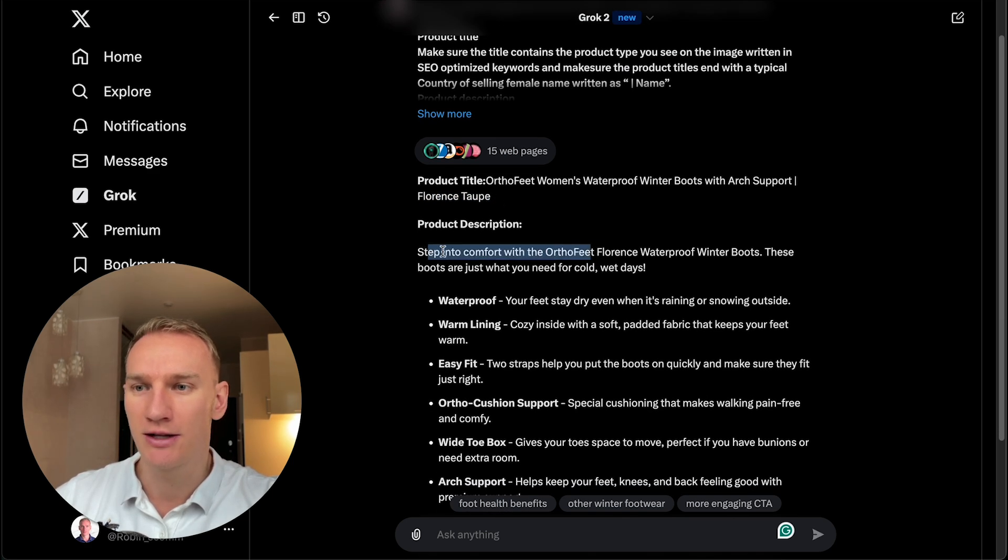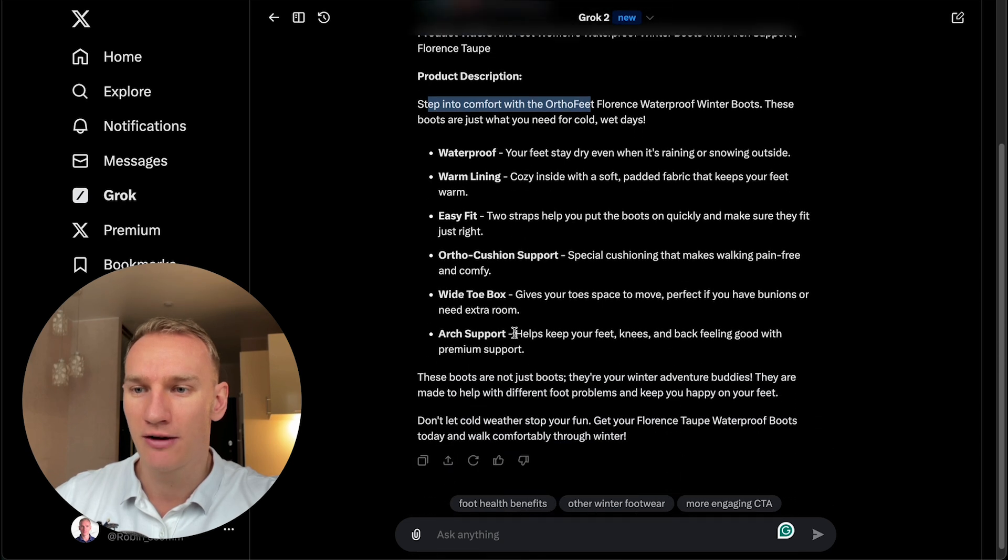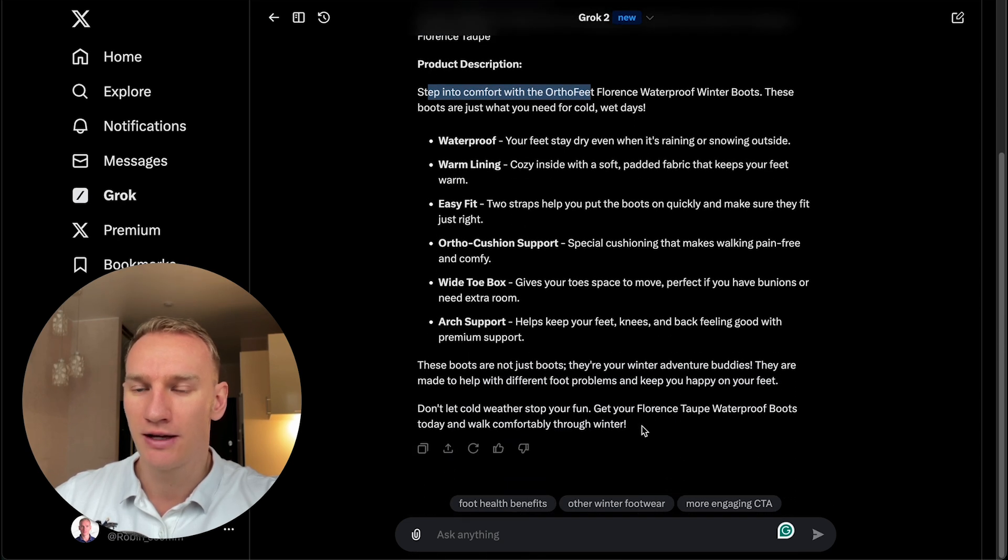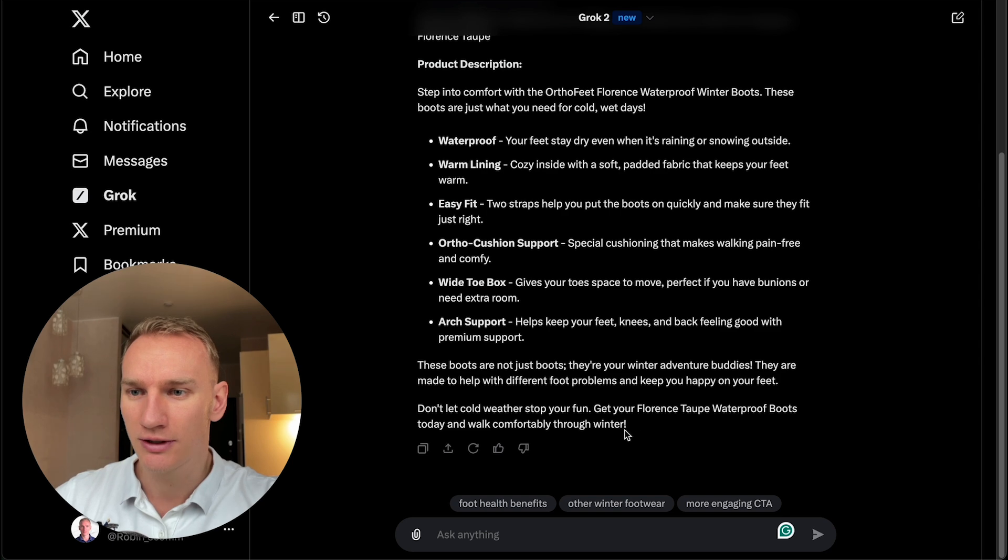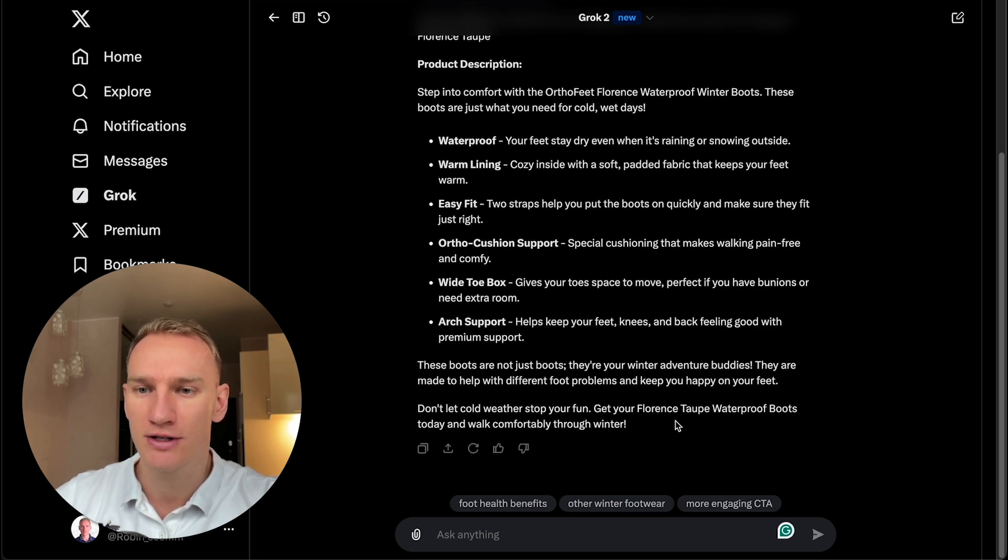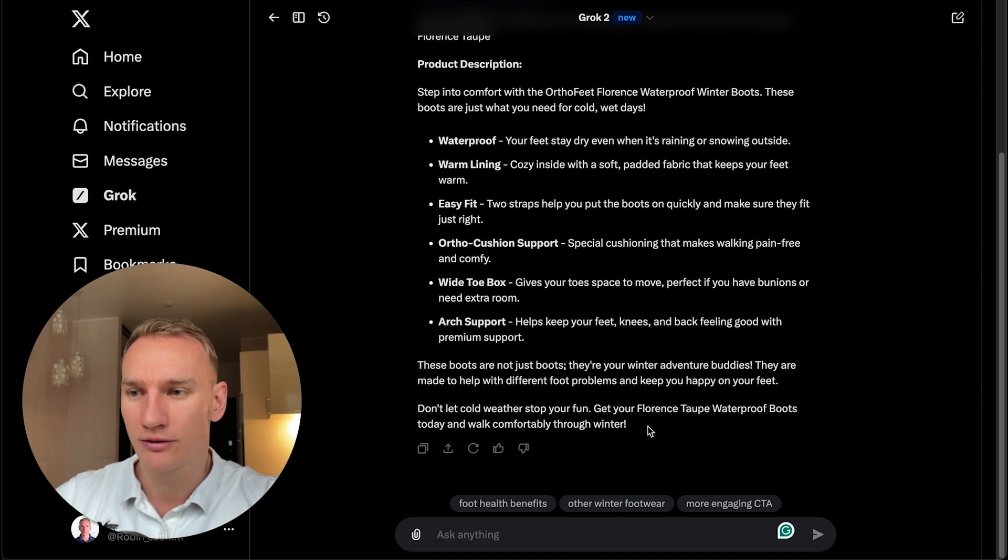It needs to be an intro, features and benefits, and then also the output like the call to action. So the call to action here: don't let cold weather stop your fun. Get your Florence taupe winter proof boots today and walk comfortable in tough winters.